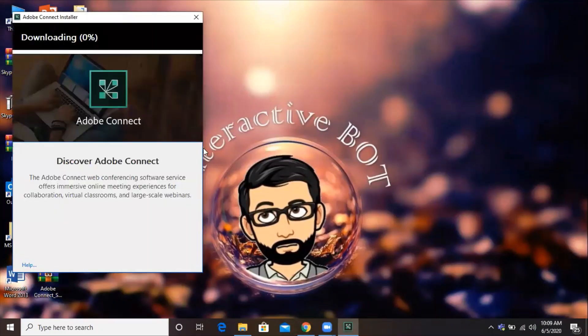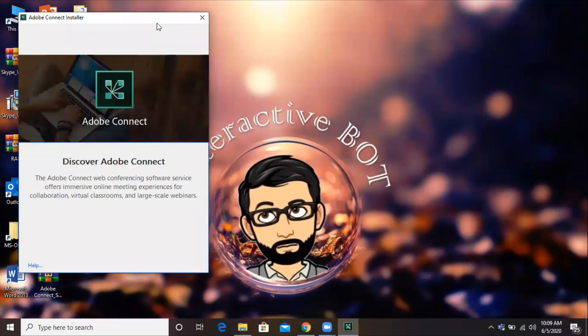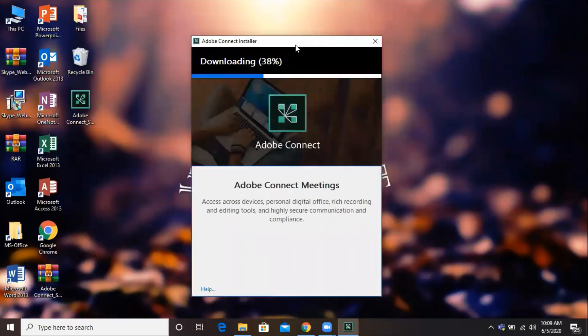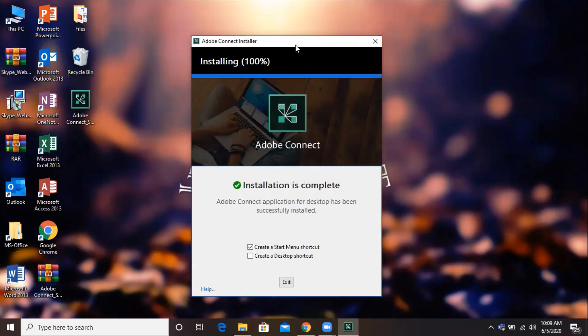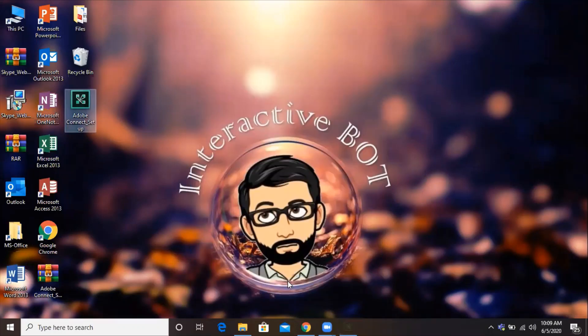We just need to double-click it and it will start the setup. It will download the file. In my case, it's pretty fast. Based on your internet speed, it will be fast or slow. So now it's done with installation. We'll click on create a desktop shortcut, then click on exit.